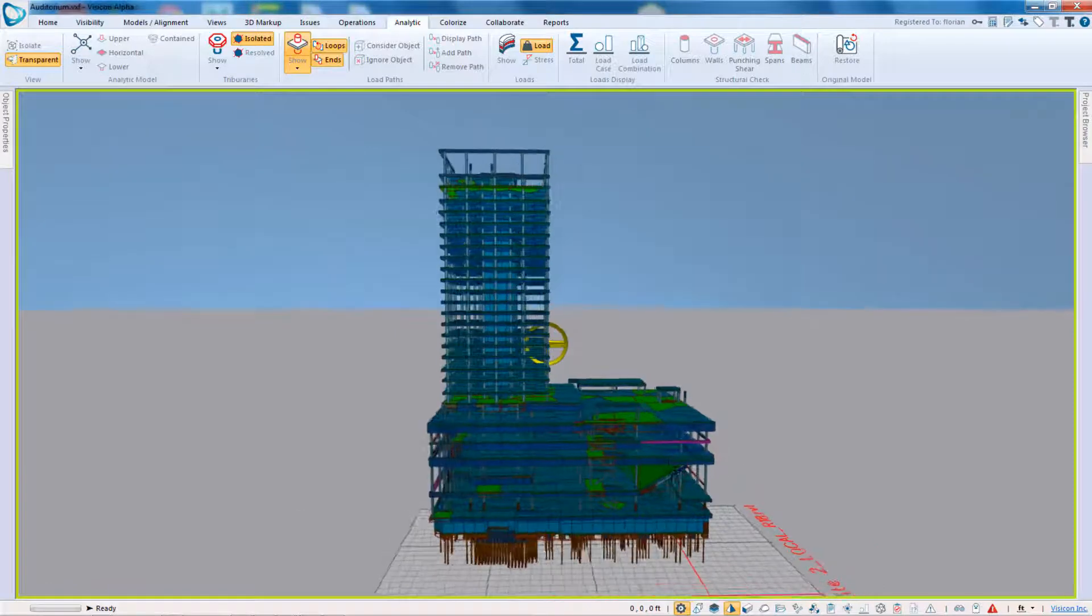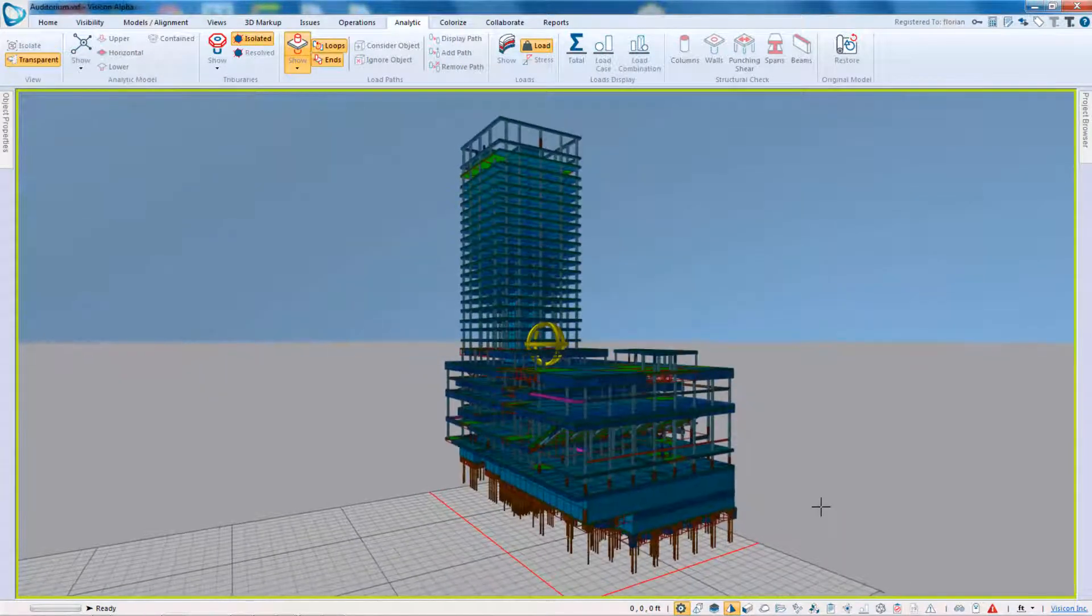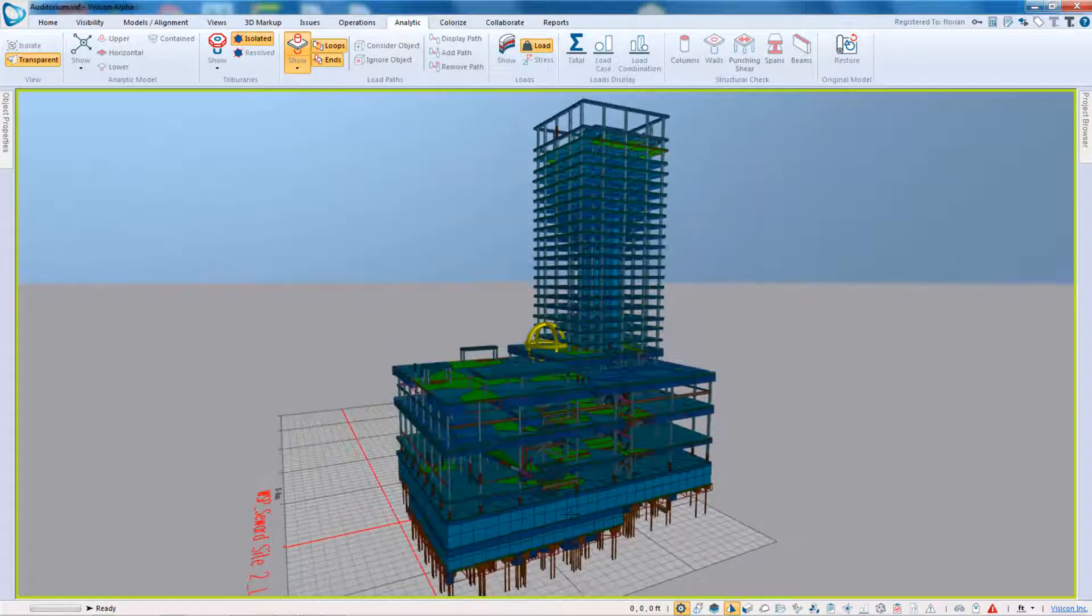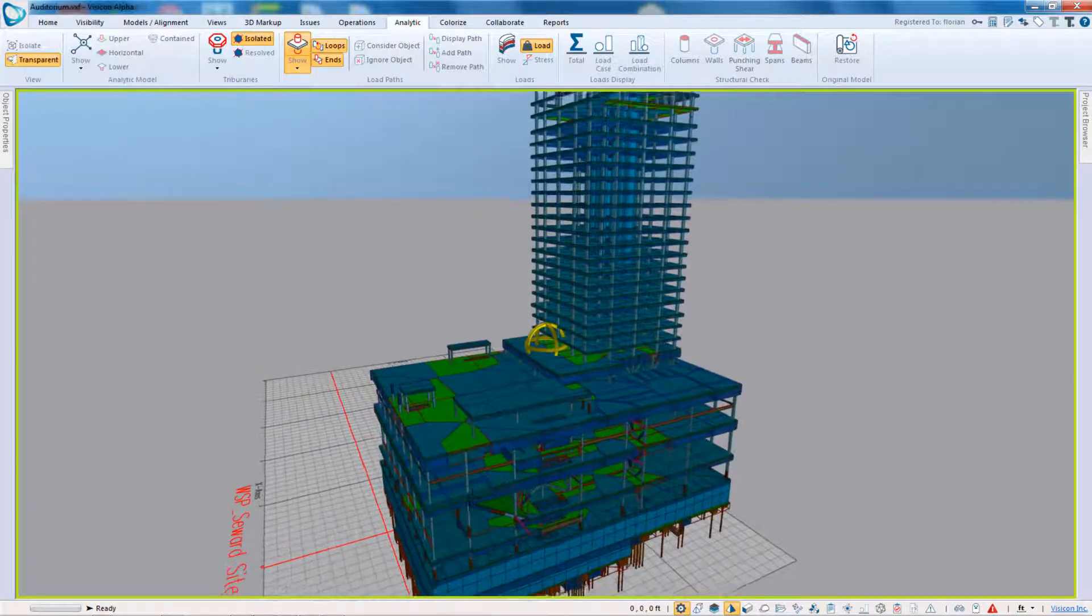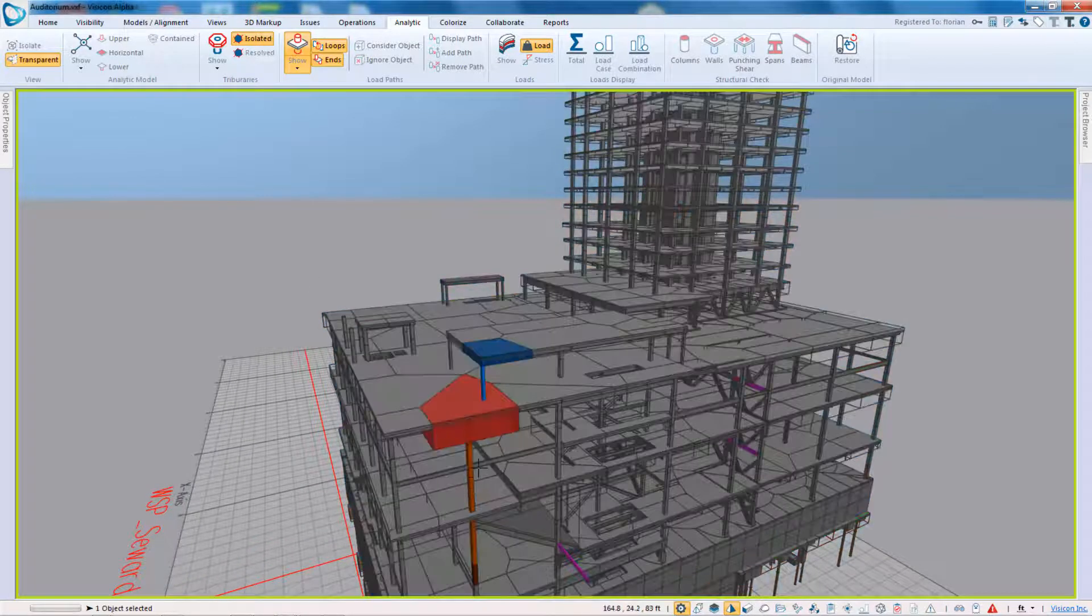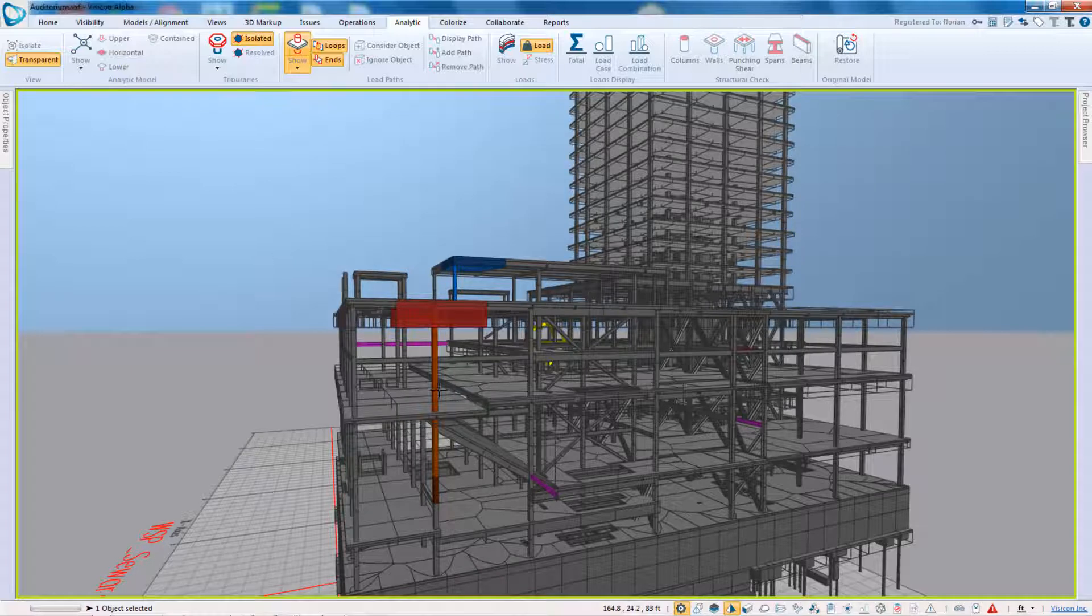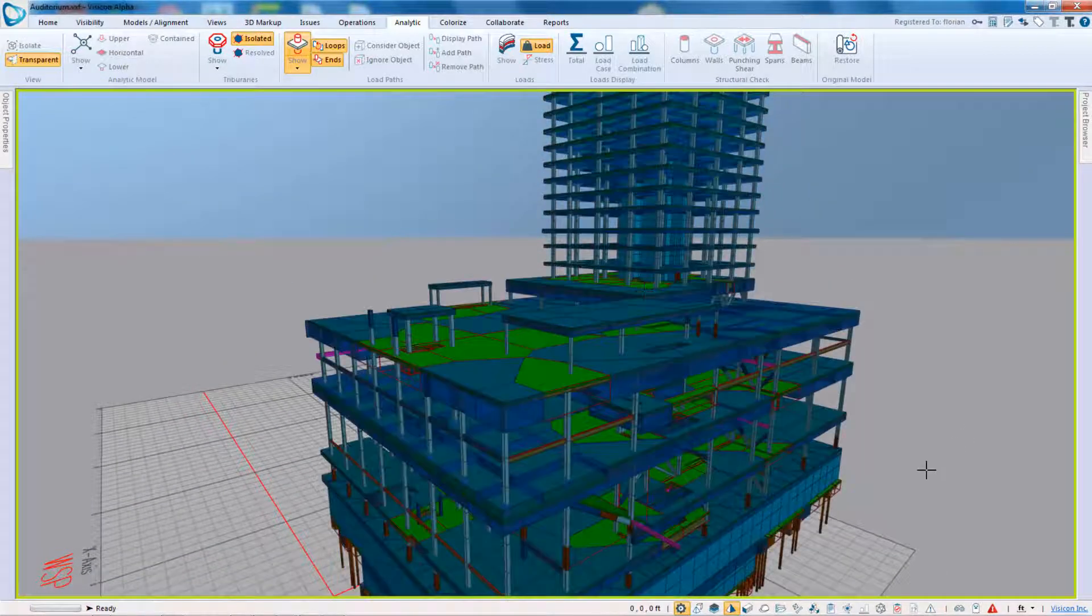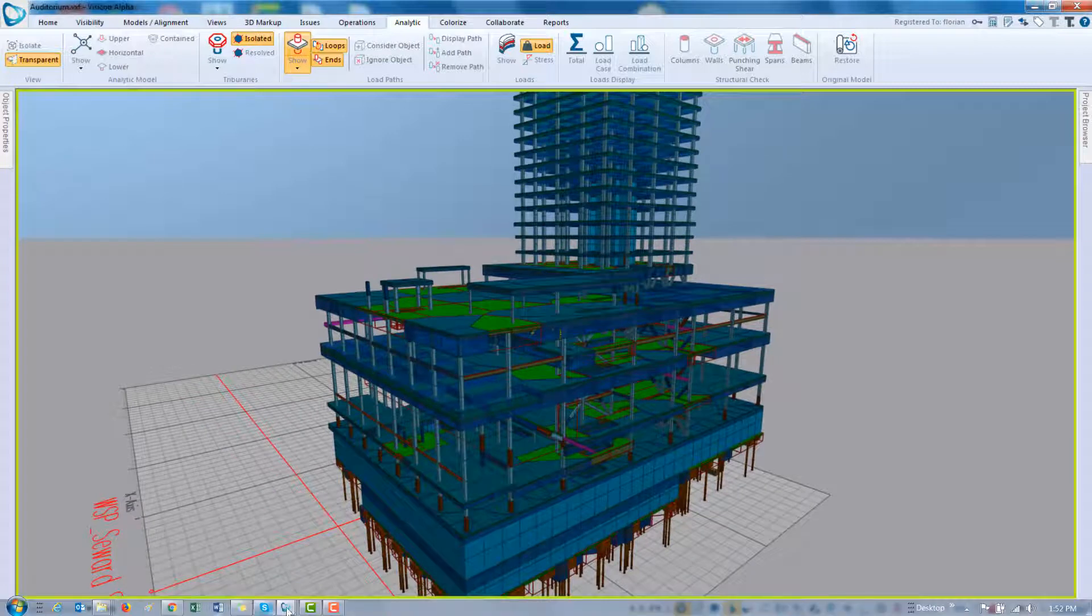And we can look at some other. This one is more of a steel configuration. Again, I can see where I have my transfer. So for example, I see at this location this is a transfer. Yes, and it's clear something has to be designed for that.